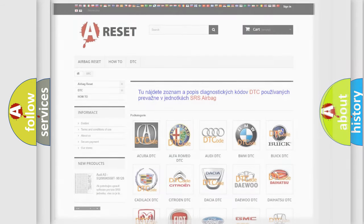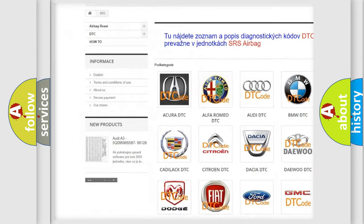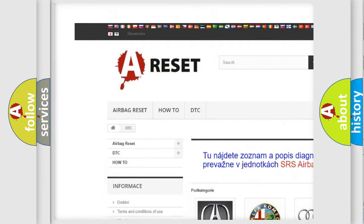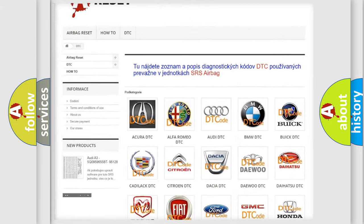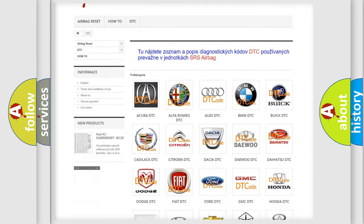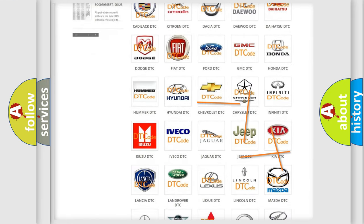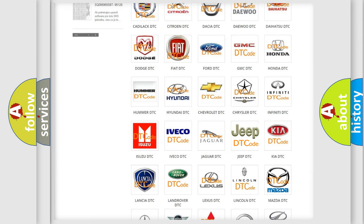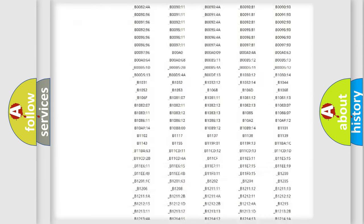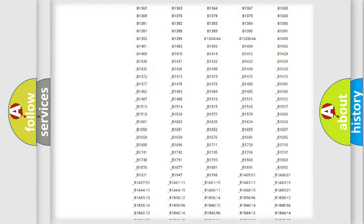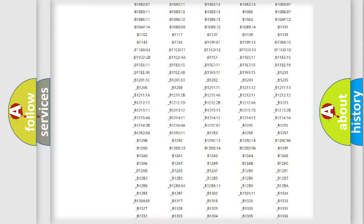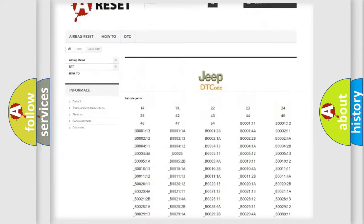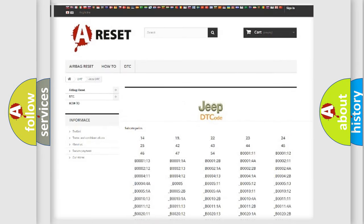Our website airbagreset.sk produces useful videos for you. You do not have to go through the OBD2 protocol anymore to know how to troubleshoot any car breakdown. You will find all the diagnostic codes that can be diagnosed in Jeep vehicles, and many other useful things.